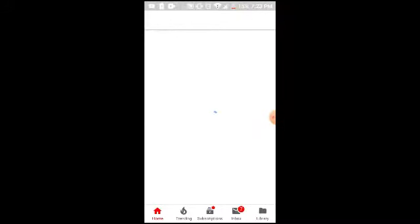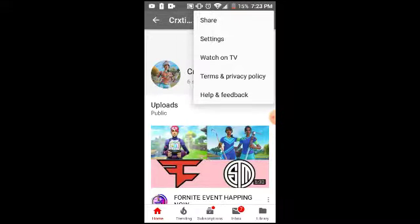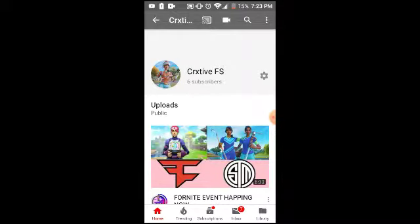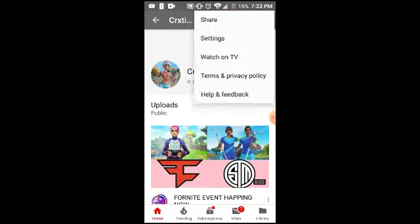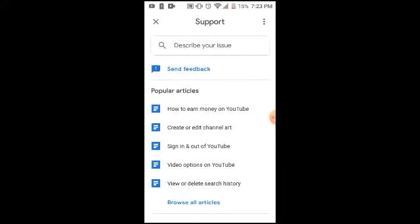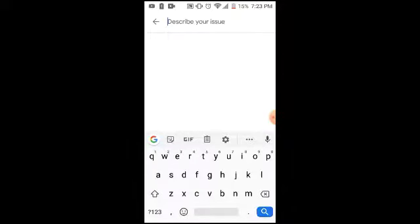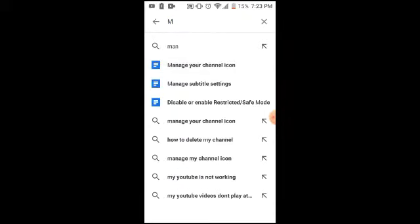Once your channel loads, you want to press Help and Feedback. Then you want to search Help and put in 'Manage Your Channel Icon'.